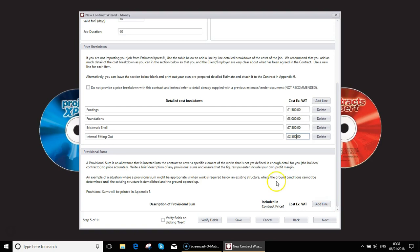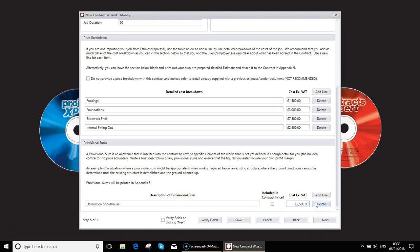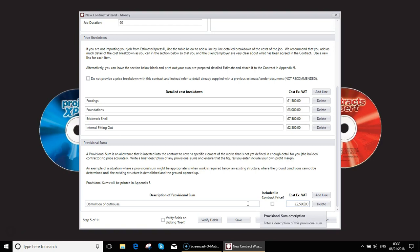Again, there's the option to add in a provisional sum. So this is any amount where you have guessed at a cost. For example, a complex drainage, maybe some demolition where you're uncertain about what you're going to come across. So you can add in a line for that. So for example here, the demolition of an outhouse, I've guessed it's going to be about £2,500 but you're not quite sure because you don't know how substantial it's been built, what the slabs, if there's anything underneath it, etc. You get the idea.